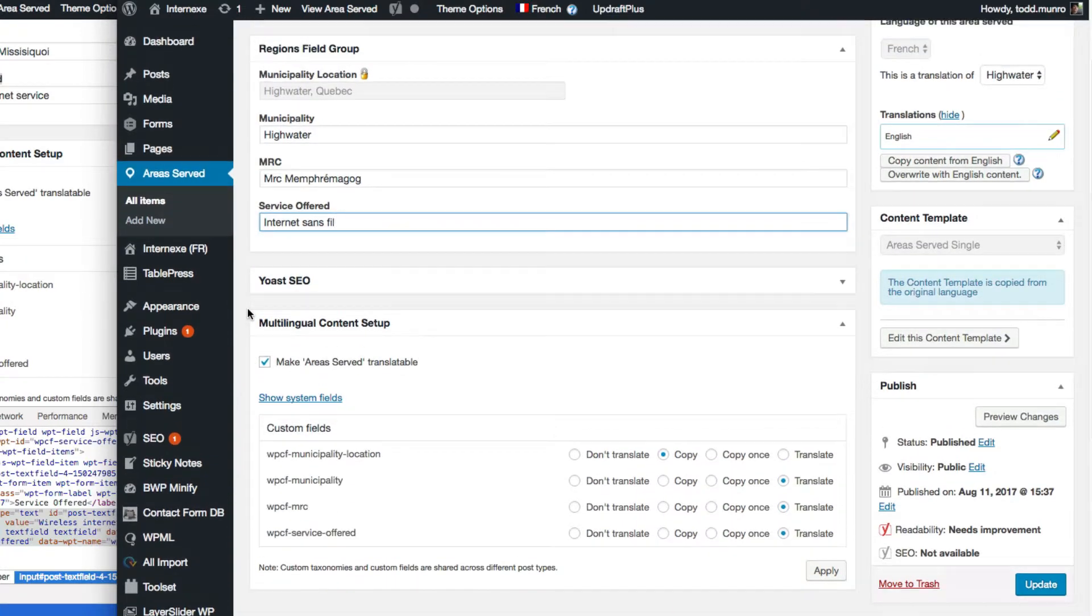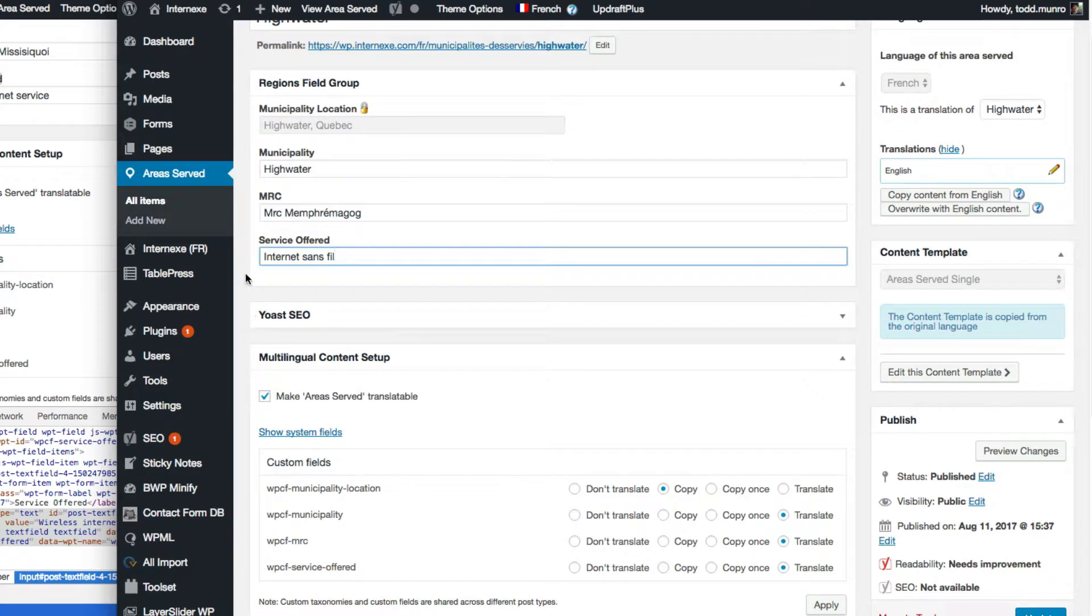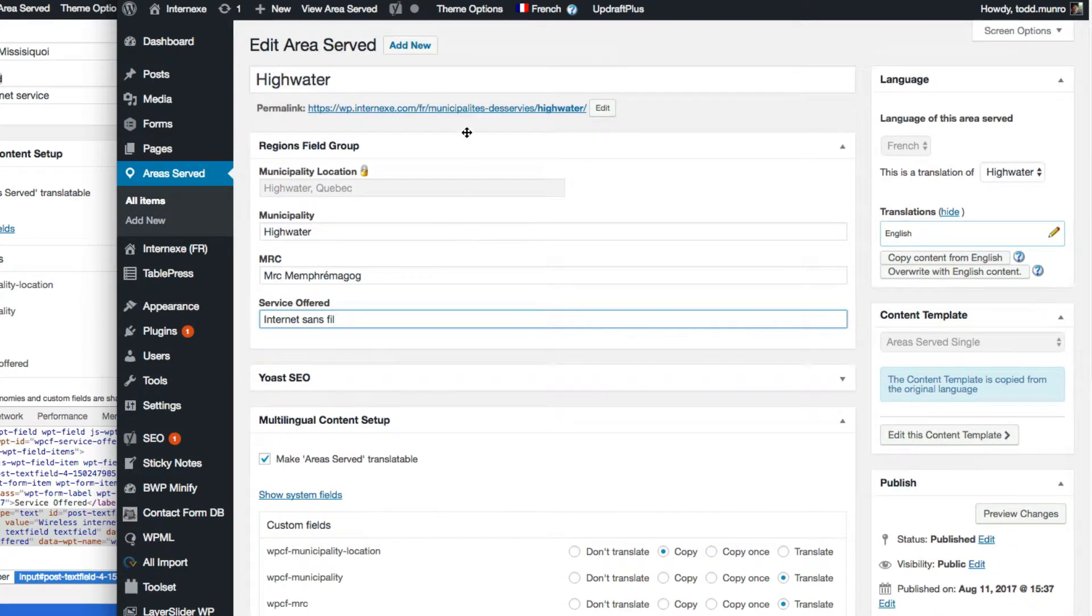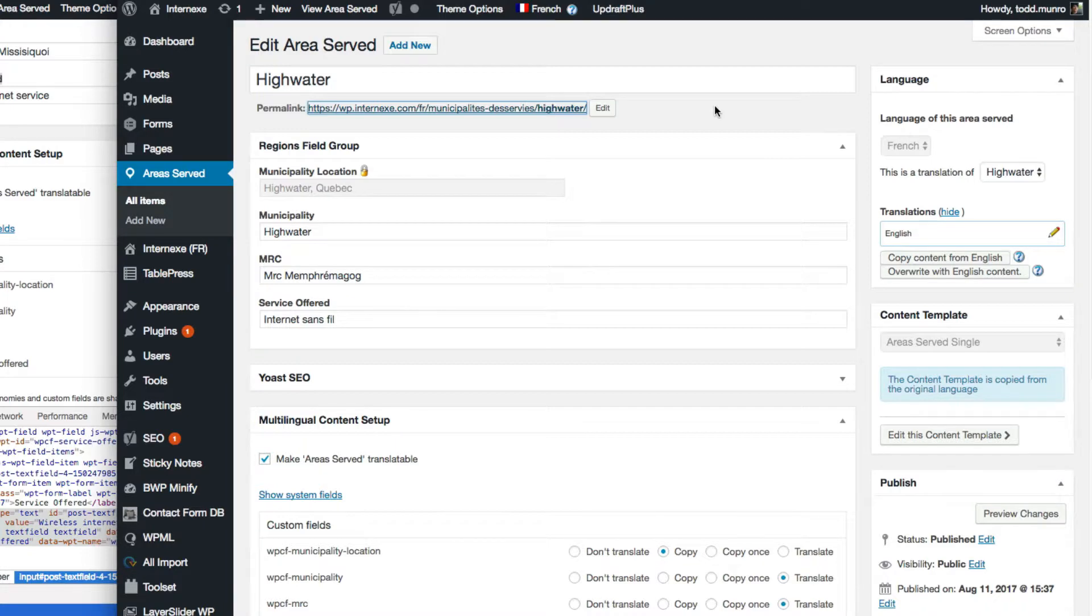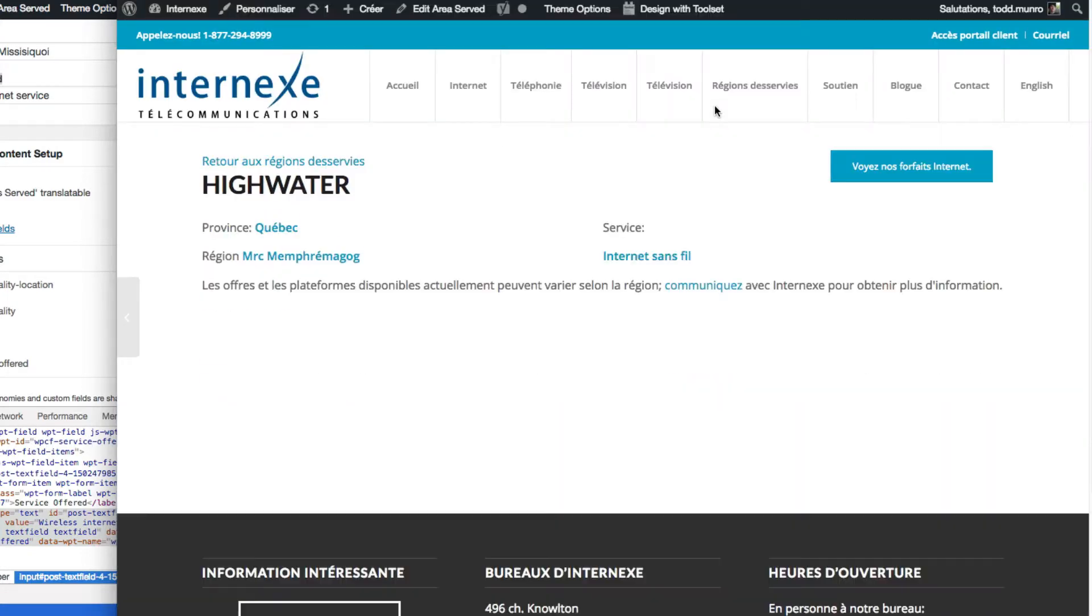Now, all we need to do is kind of, well, actually we'll just click on this. This is what, let's take a look and see what it looks like, the post.